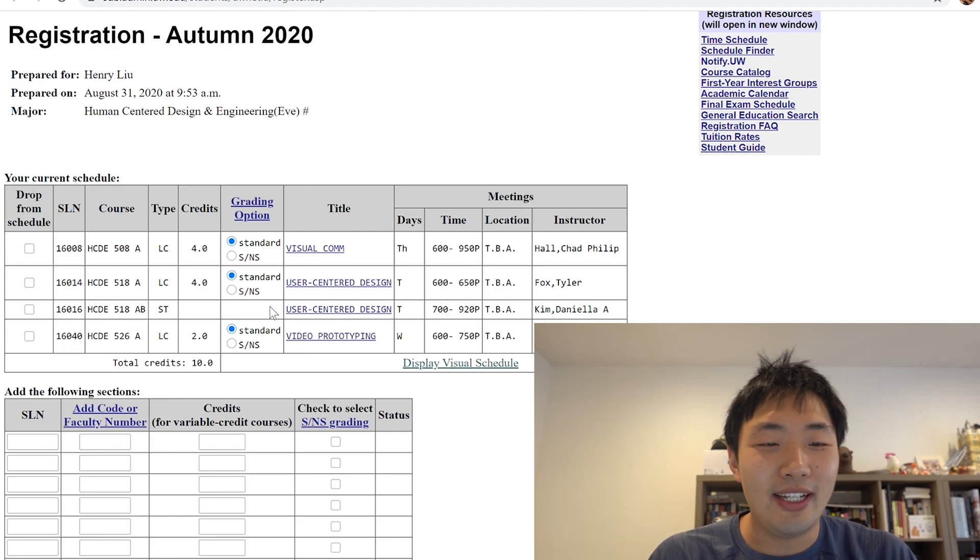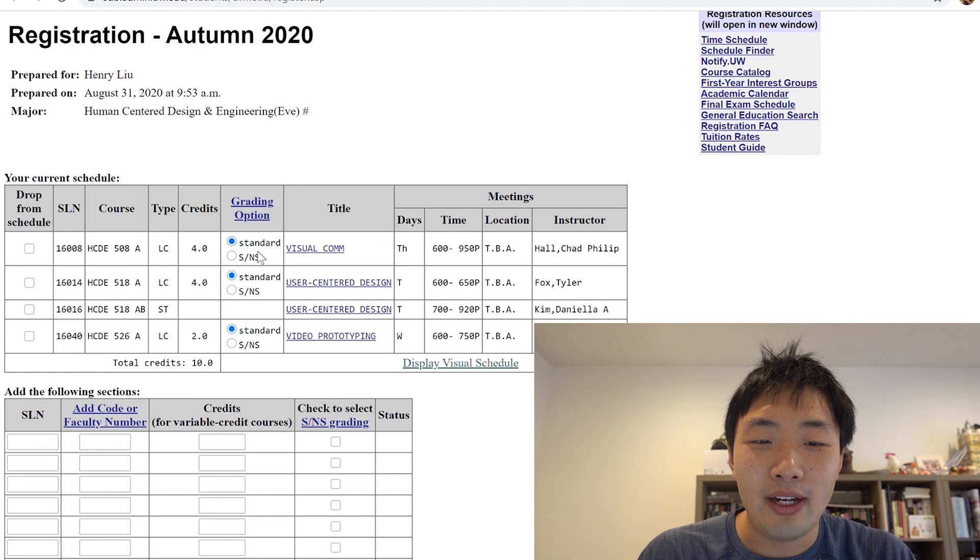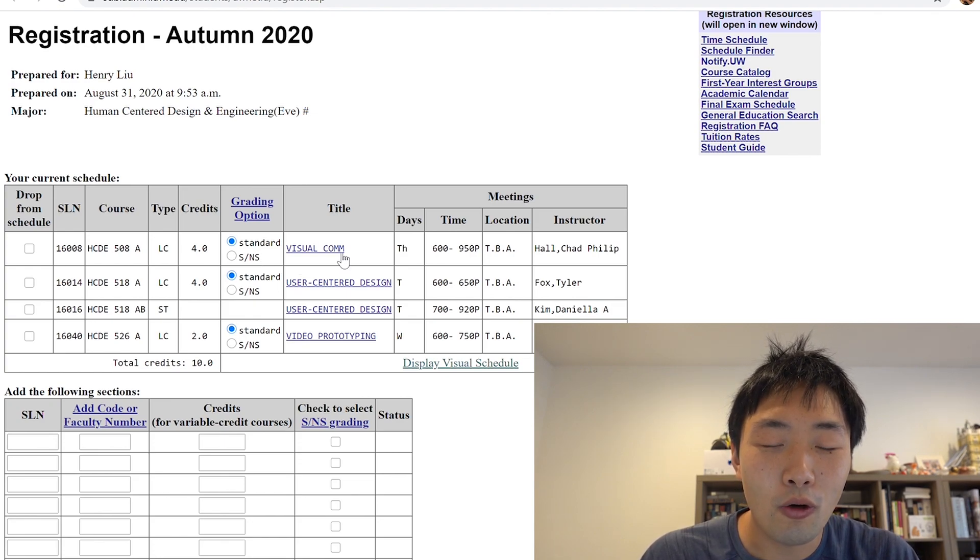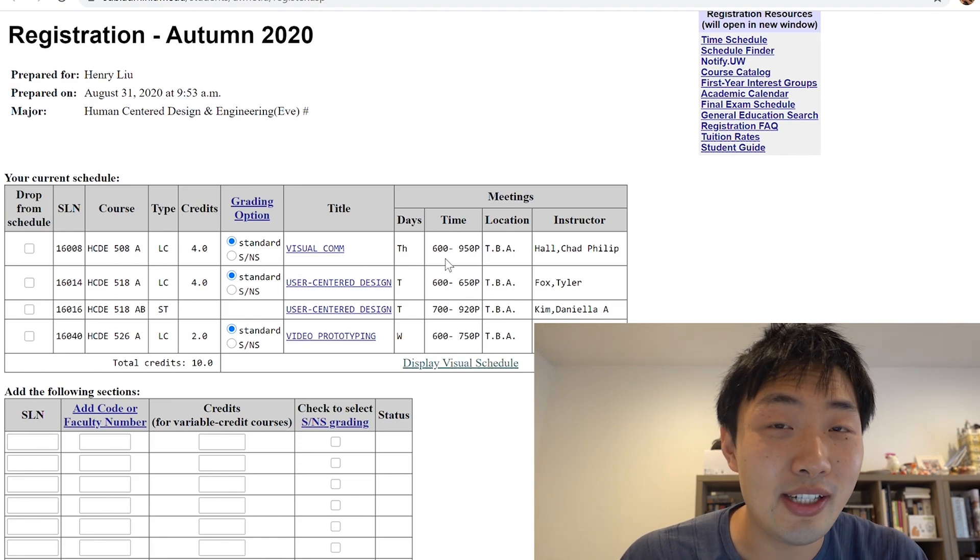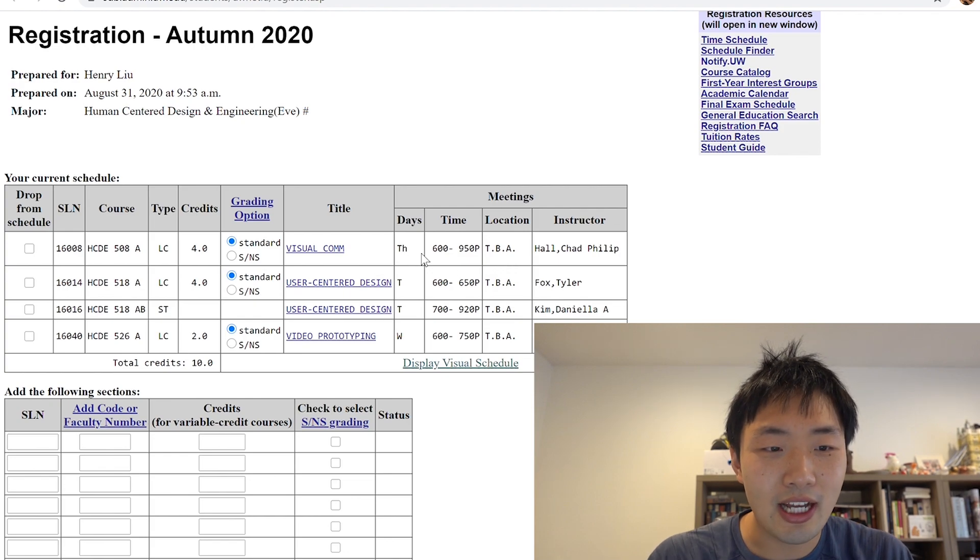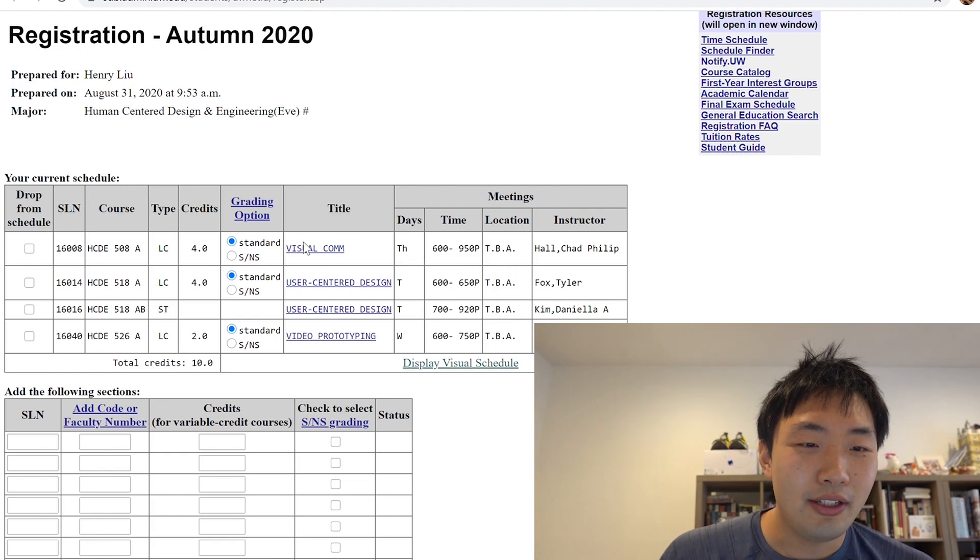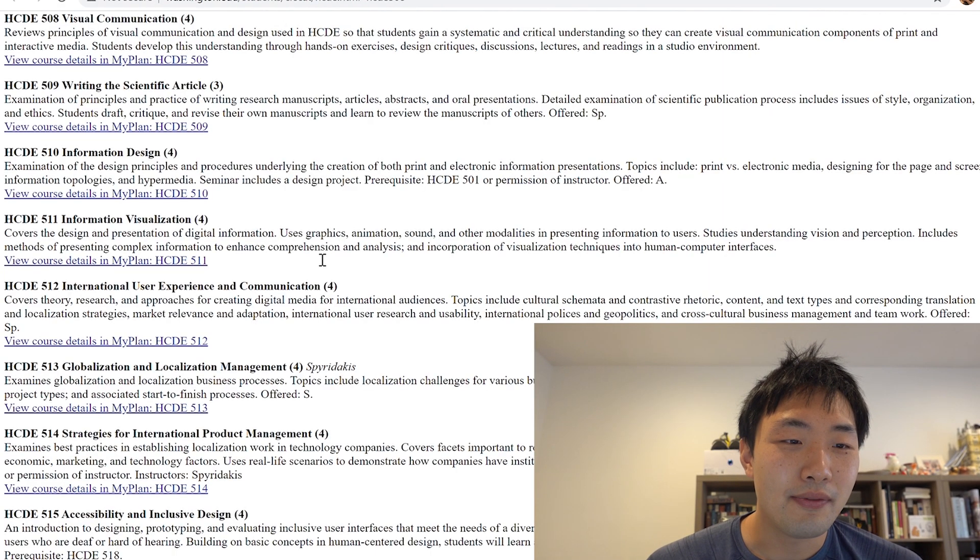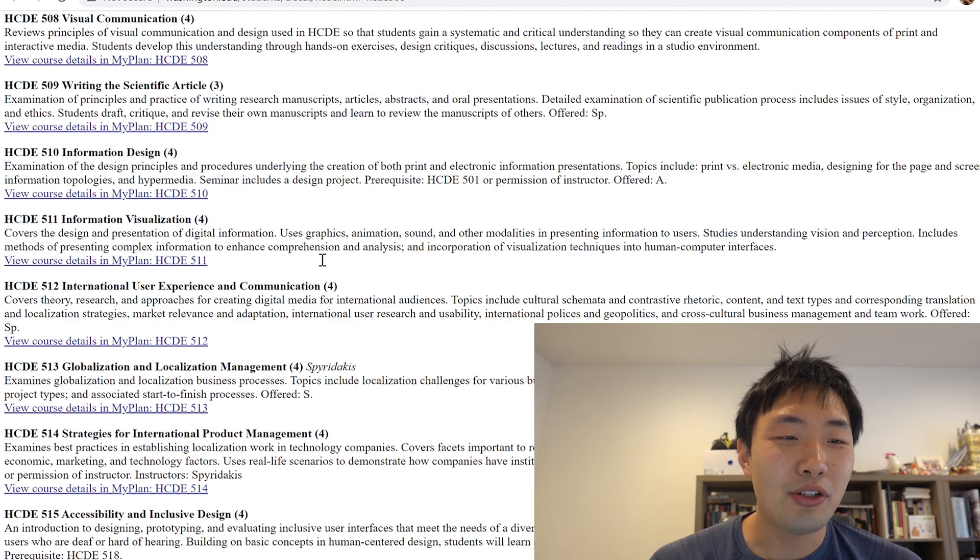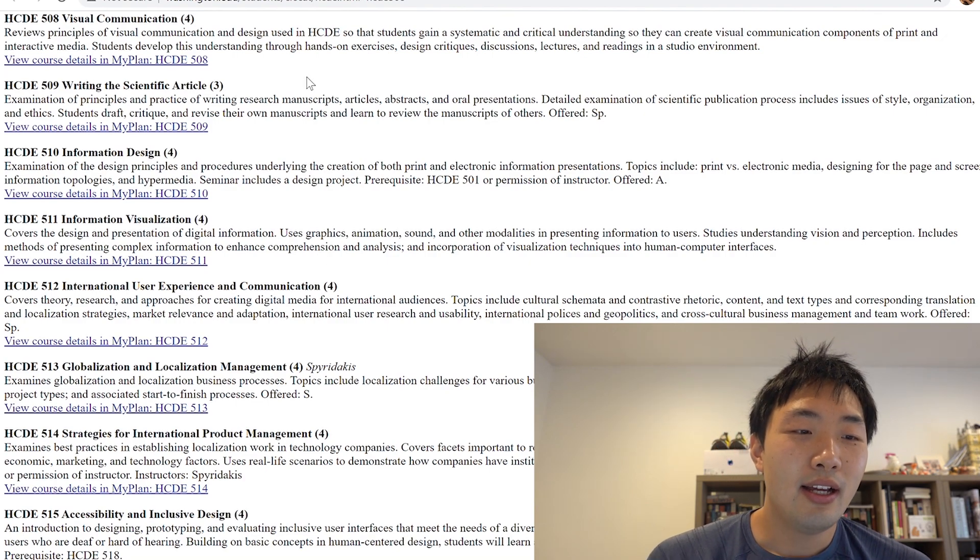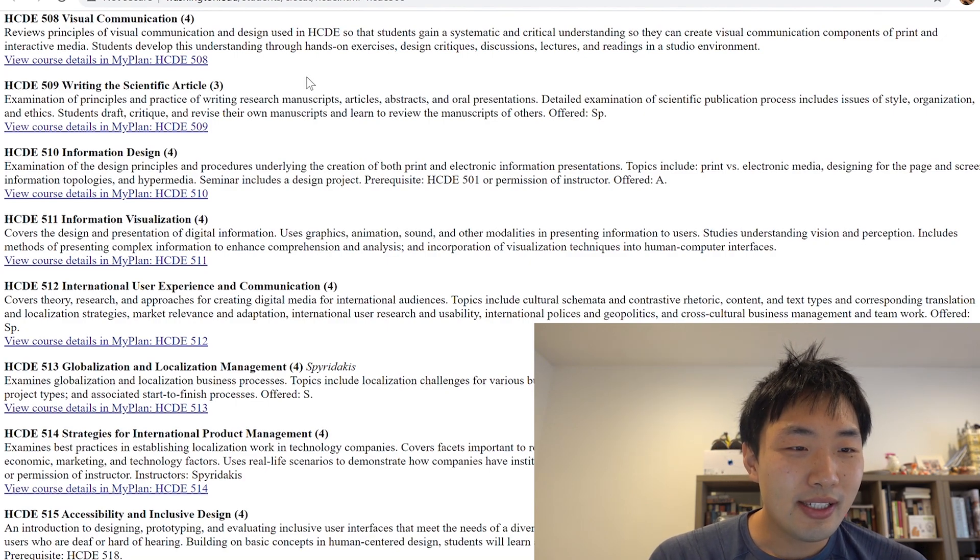So the first one is, let's look at 508. So this one is between 6 to 9:50, only on Thursdays. So let's check it out. So 508, you can see right at the top of the screen, it's visual communications for four credits. All right, so I'm just going to read through this.